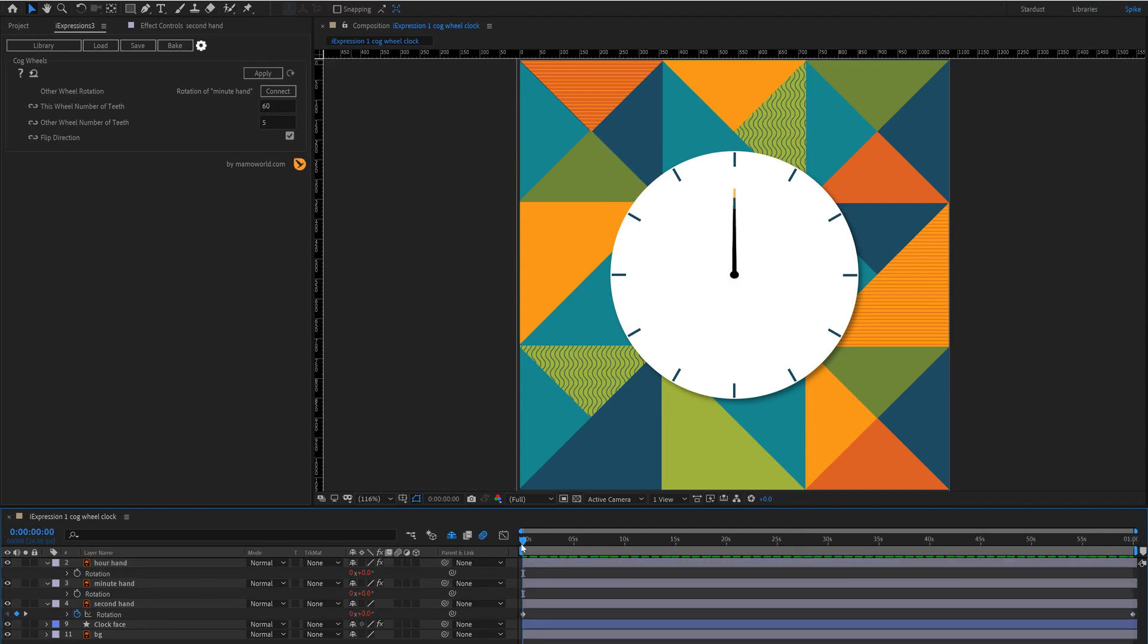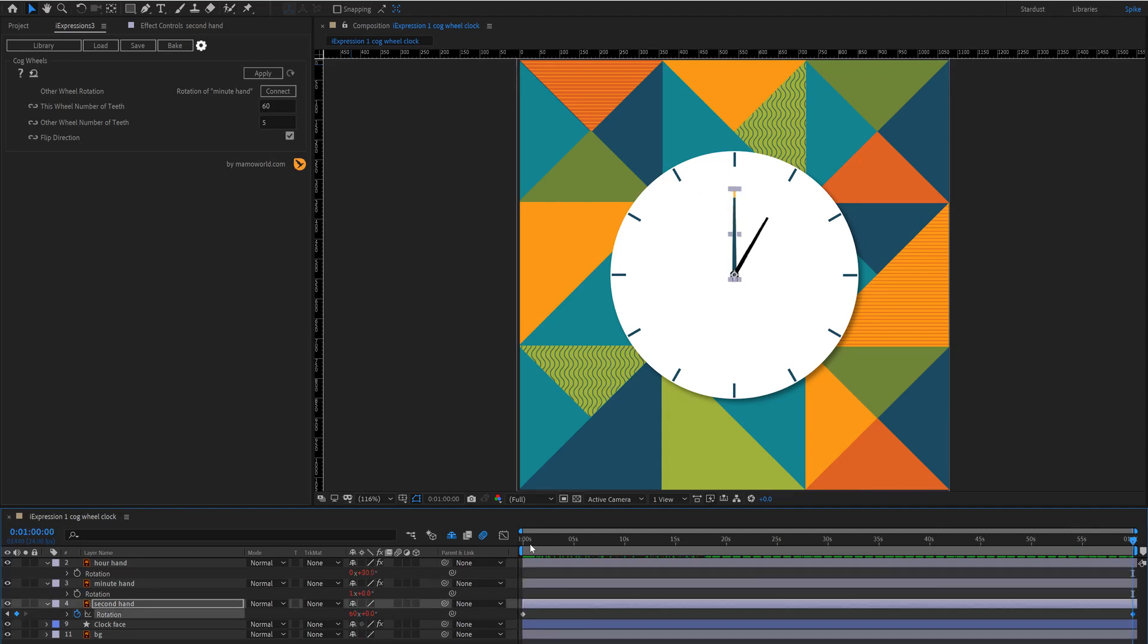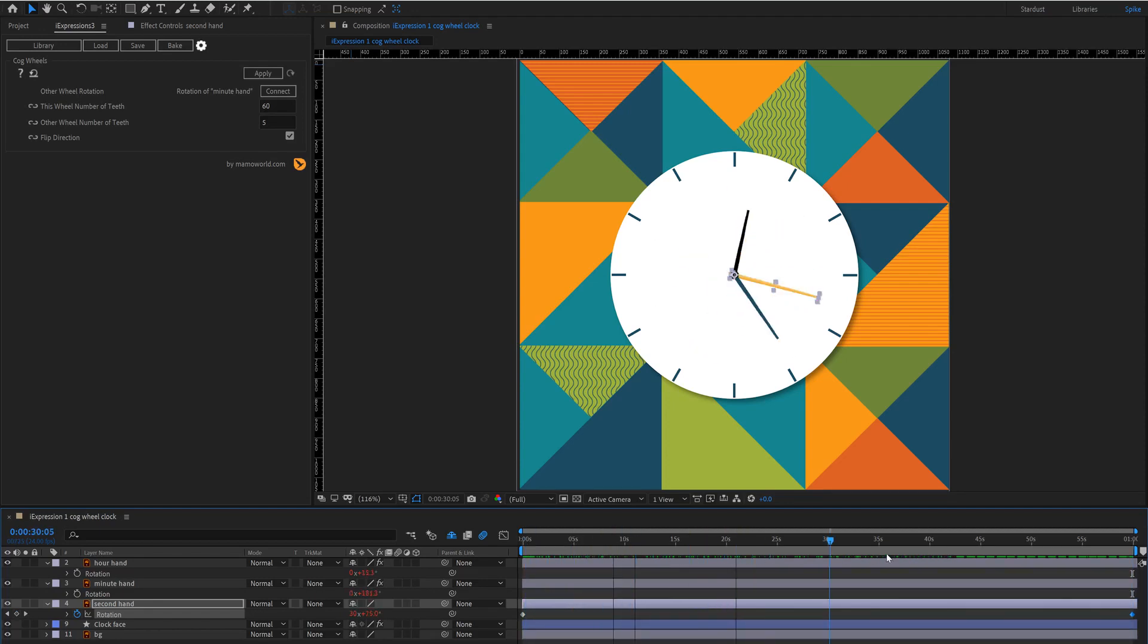In fact if we take it to the end keyframe here enter 60 rotations and then you'll see that the hour hand has moved and we can scrub through and take it an entire hour.